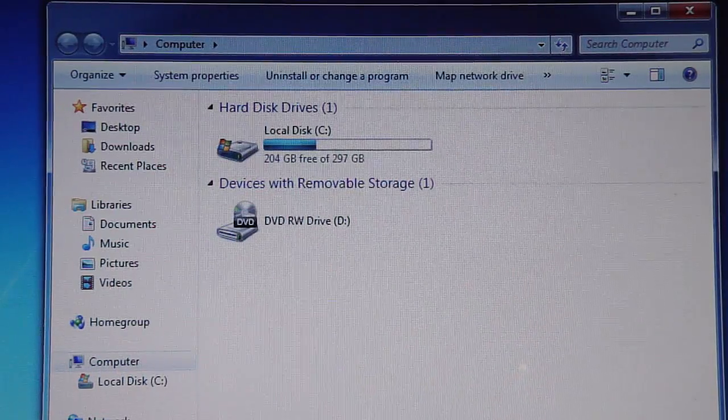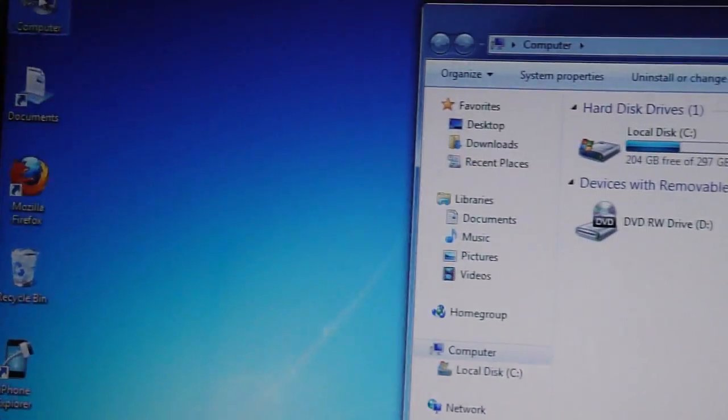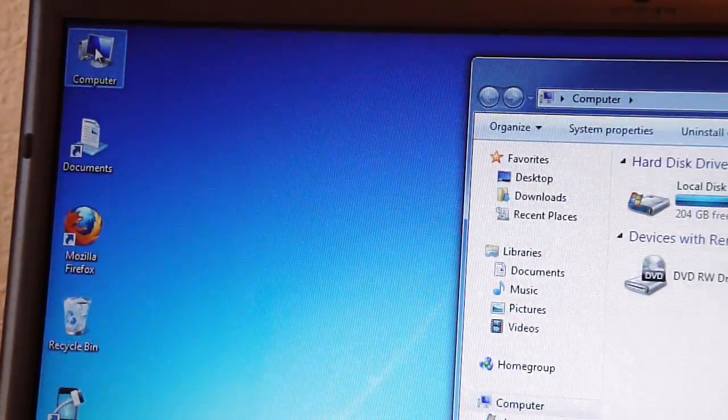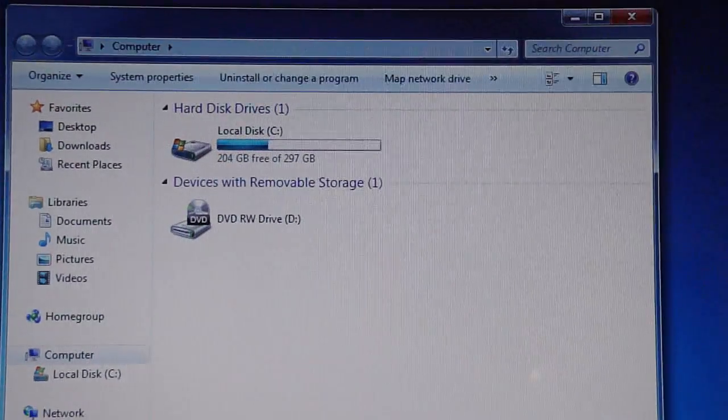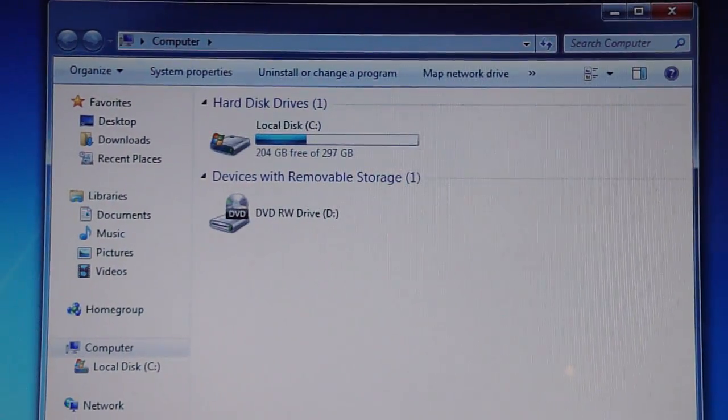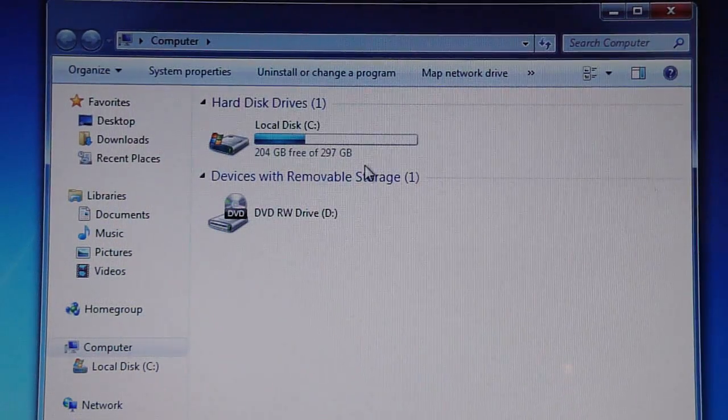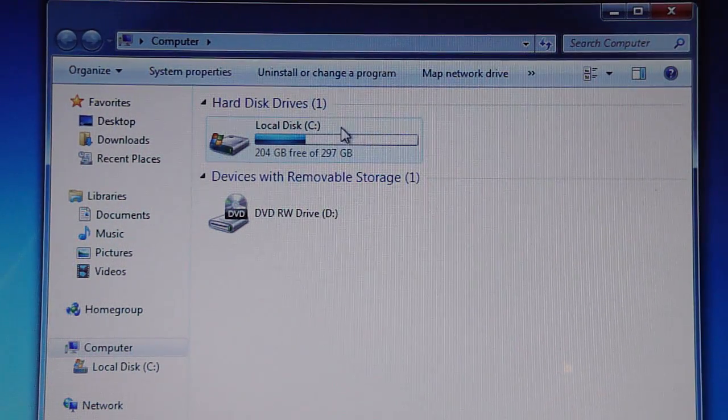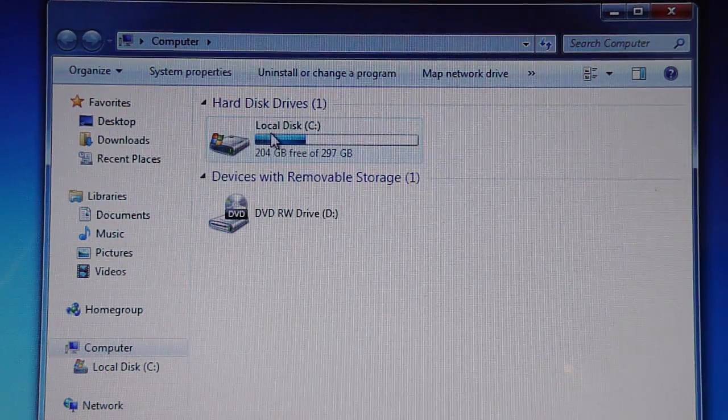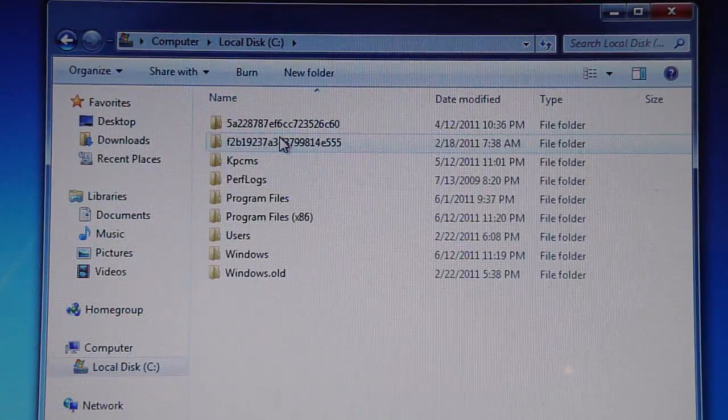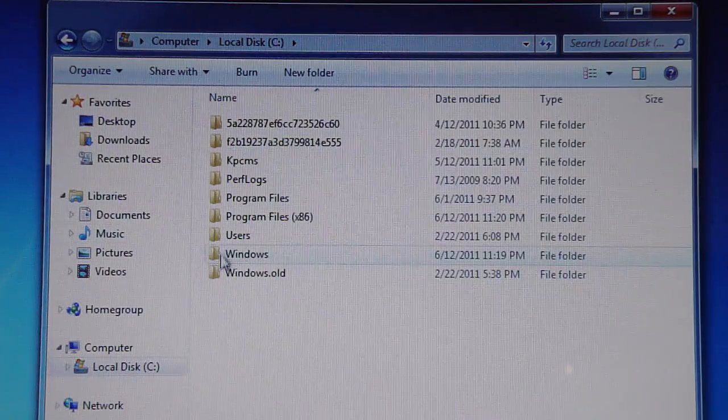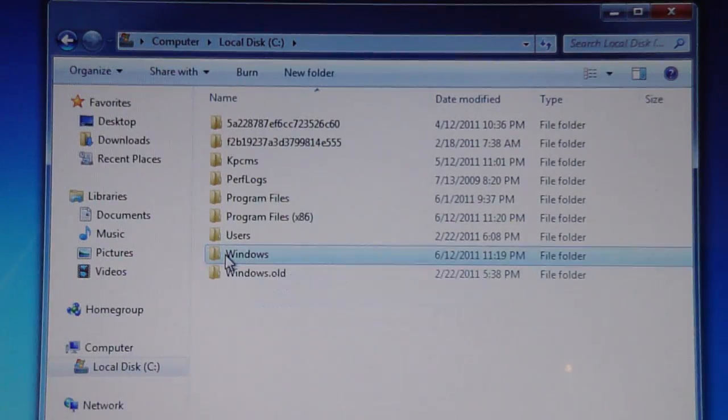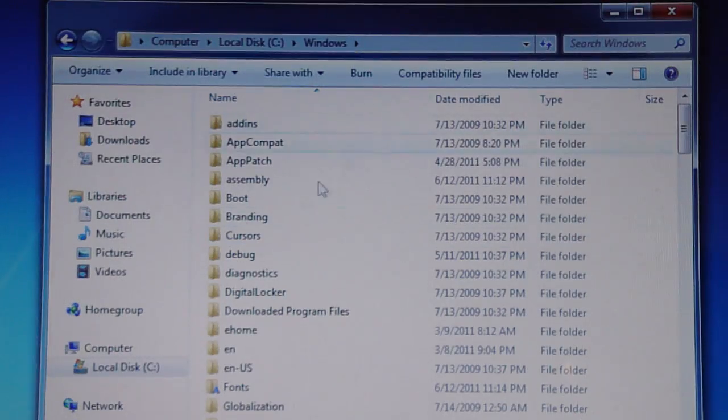Just open up my computer, you know the little my computer icon, looks like that. Depending on what system you have, once you do that go to the local disk, C disk drive, whatever you want to call it. Most of the time it's C and then go to Windows. Not Windows old if you have that, just Windows.